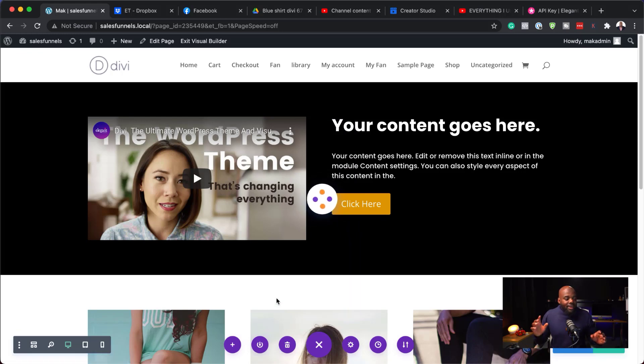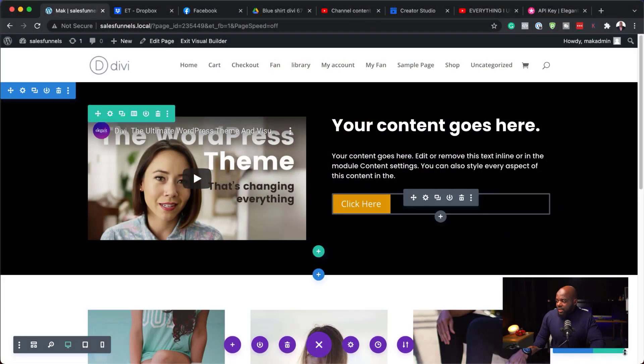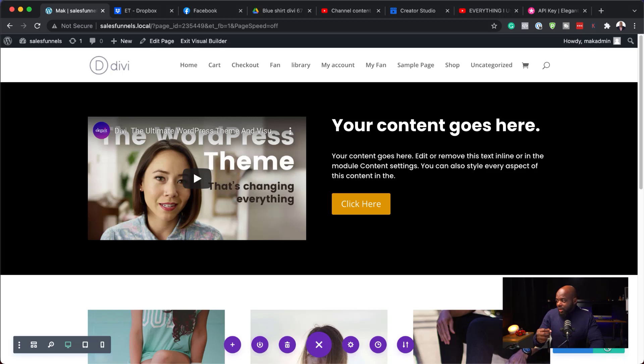So next time I want to use this layout on a totally different page, I have it in my library. So in the next step now, I'm going to show you how we can access the library as we are designing our site. So back over here now, everything is saved to the library. I can just publish this page now. And let's create another page.